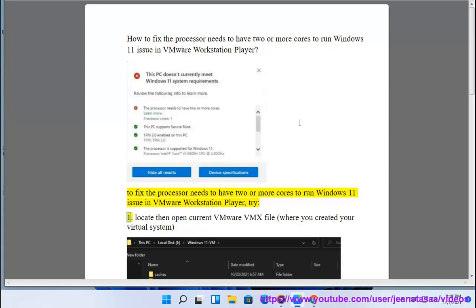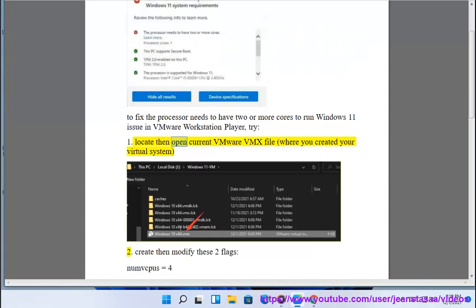1. Locate then open current VMware vmx file, where you created your virtual system.